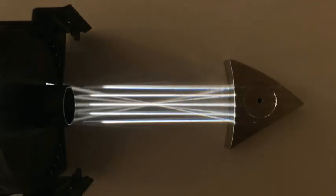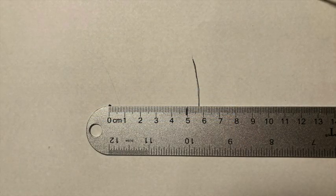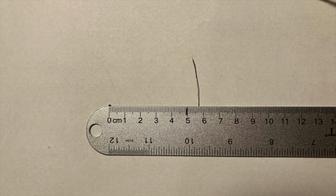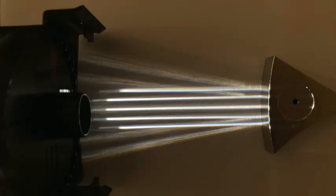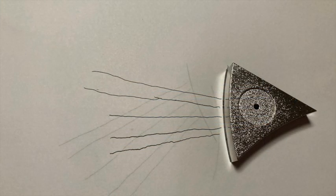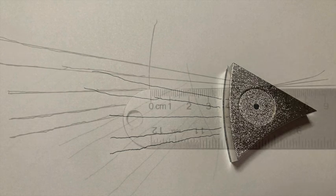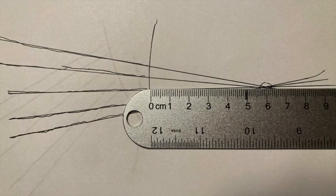If we change the orientation so they reflect back toward the source, we can measure that focal point directly. Similarly, if we change the convex surface so it reflects towards the source, we can trace those rays back to find out where they would appear to be coming from and measure the radius of curvature and the focal point here as well.